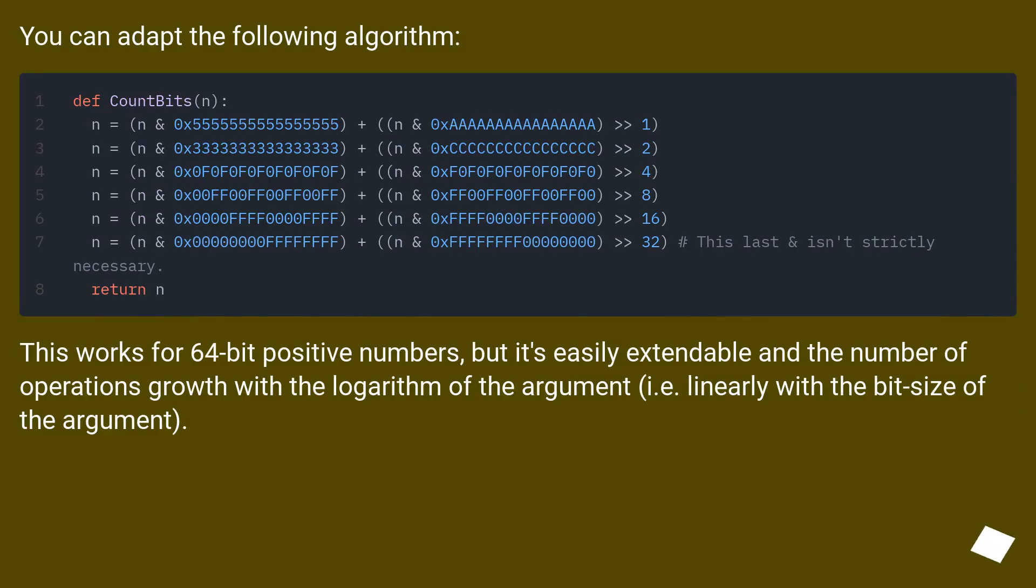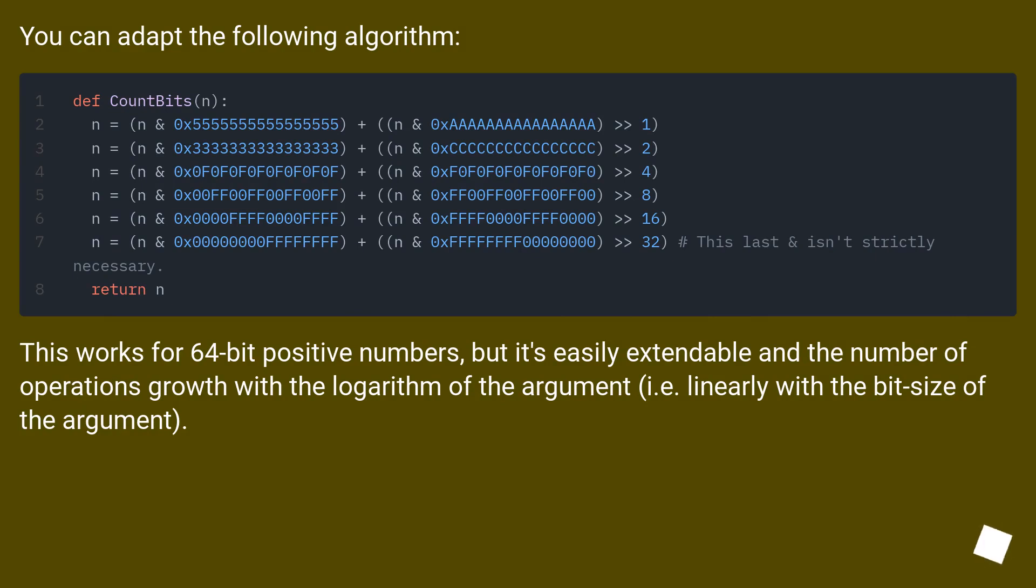You can adapt the following algorithm. This works for 64-bit positive numbers.